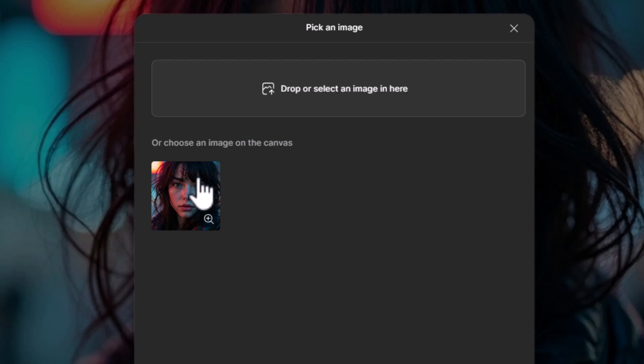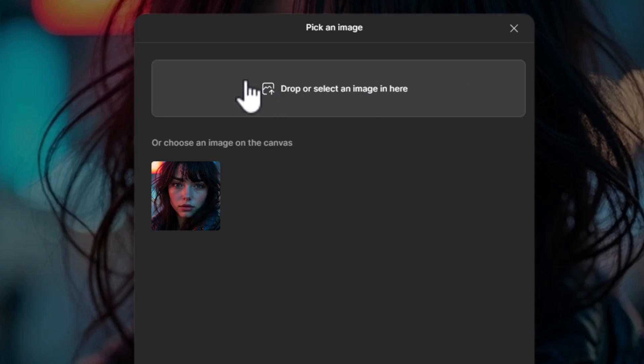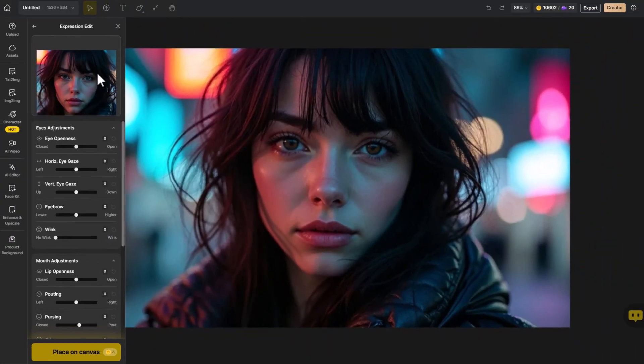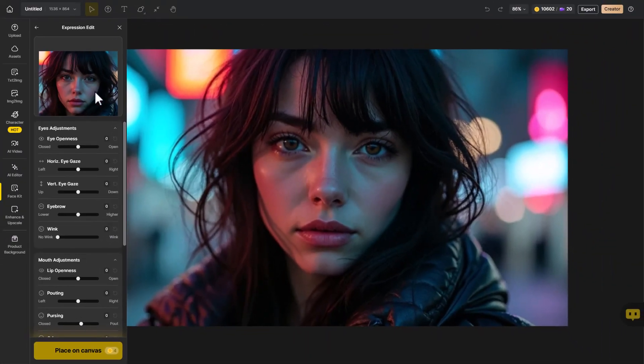You can choose an image on the canvas or even upload an image to use. You can see here we have a preview up the top and also we can see our image over here.